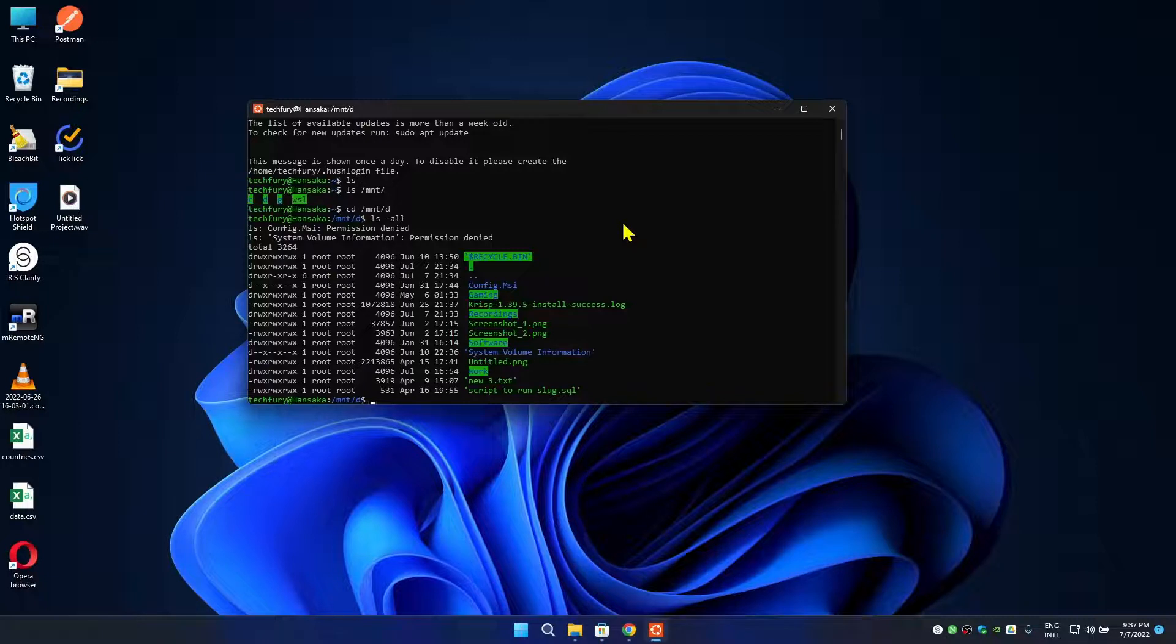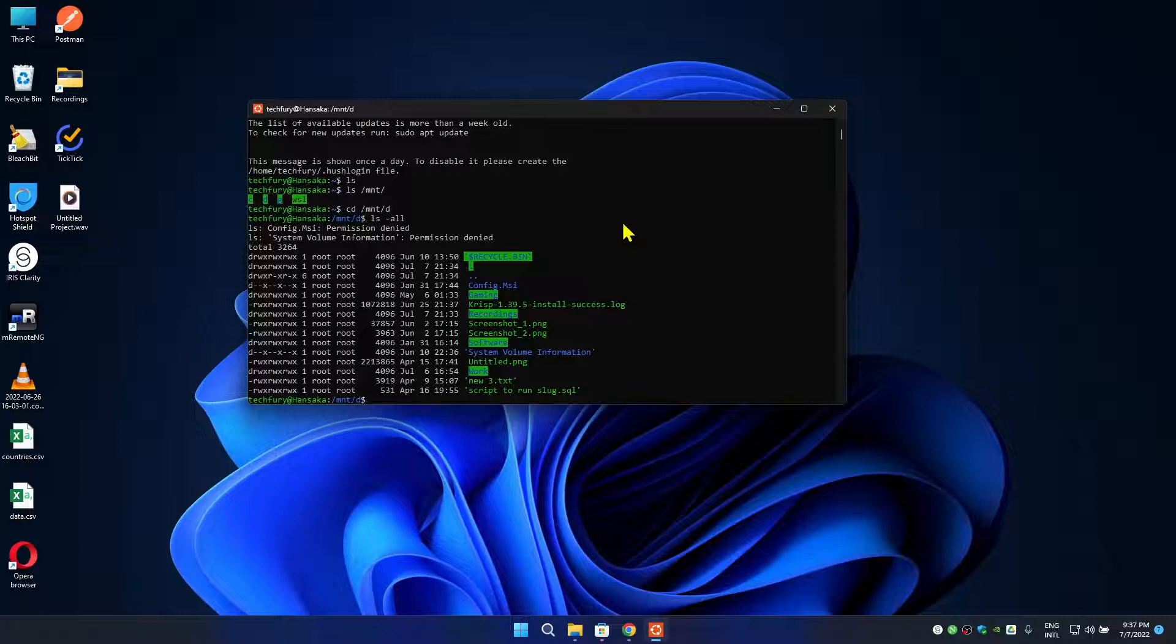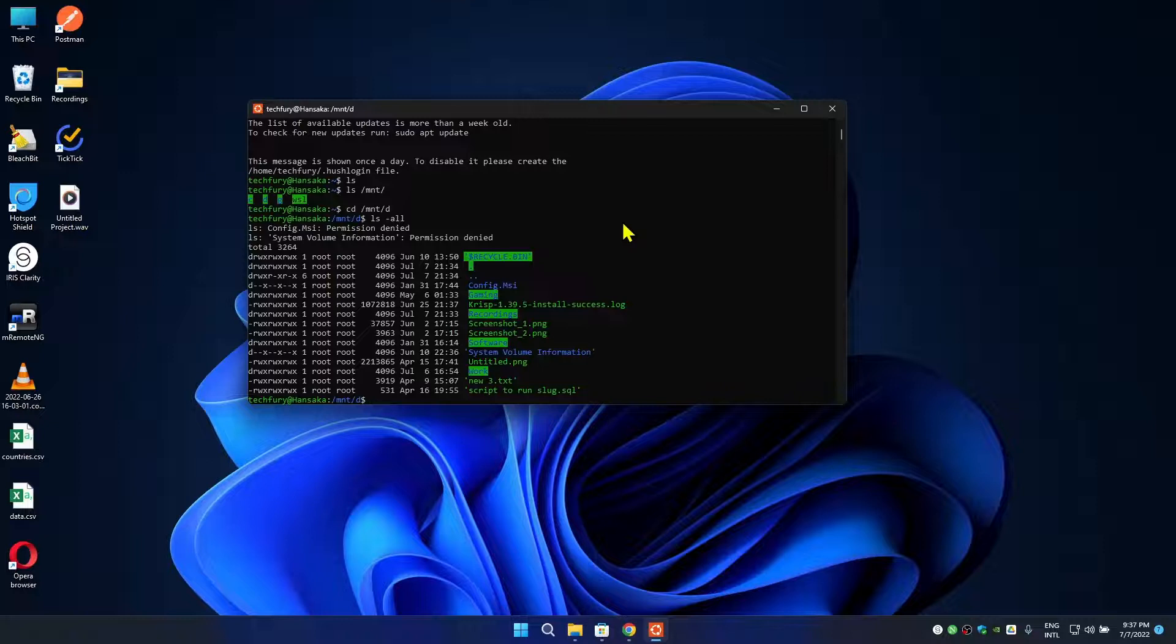That's it for today's video. I hope this video is helpful for you to find out how to install Ubuntu and how to run bash commands in Ubuntu terminal and how to do these things. If that's the case, like this video, subscribe to the channel, and see you next time with another video like this. Bye bye.